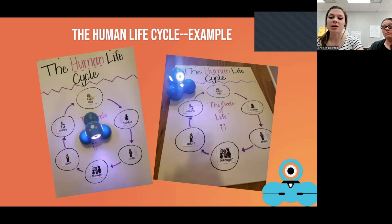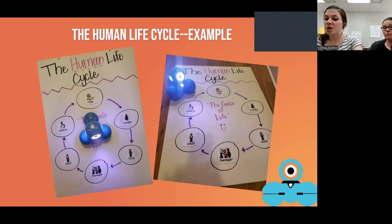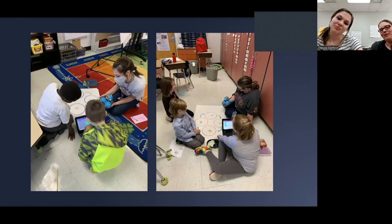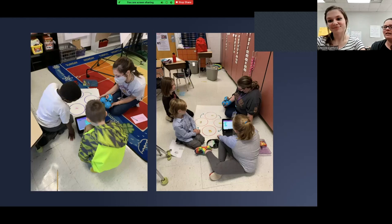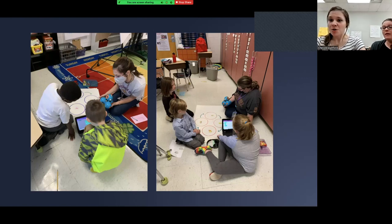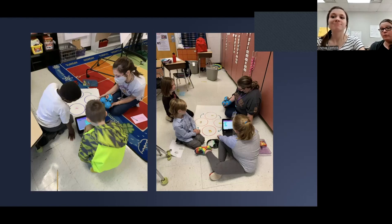We had our first group of second graders that morning and they had so much fun with Dash — the fighting was very minimal, which surprised us. We only had one Dash for each group so they had to share, but it worked out very well. I really do think that setting those expectations at the start is what made it go so well.